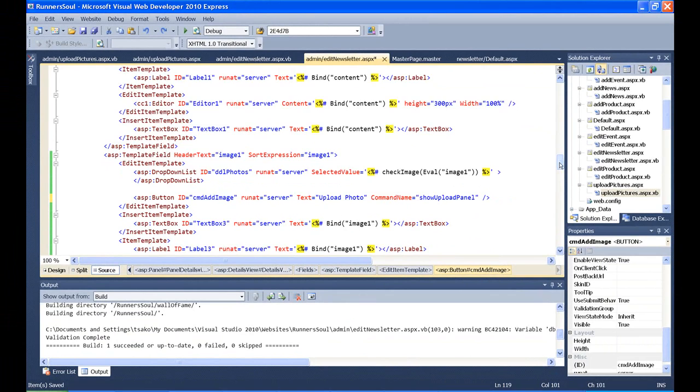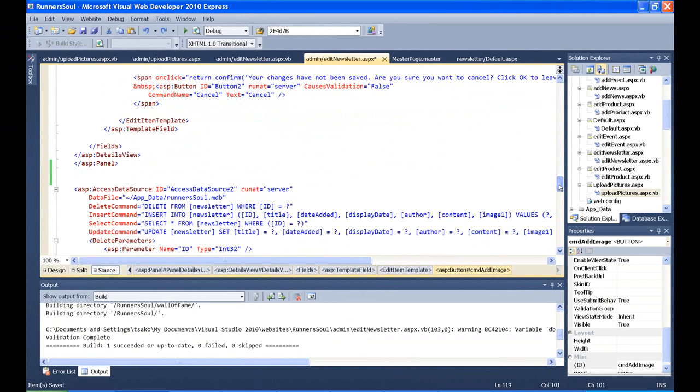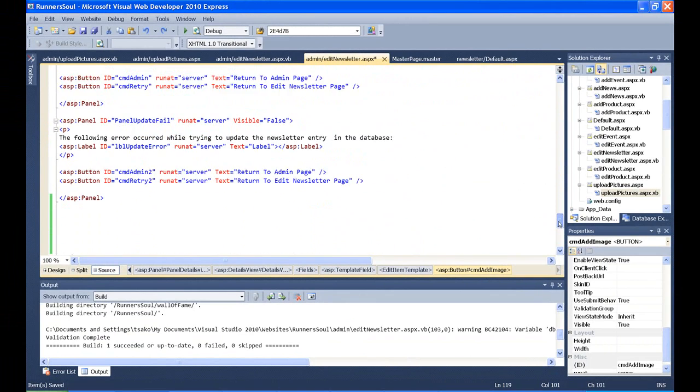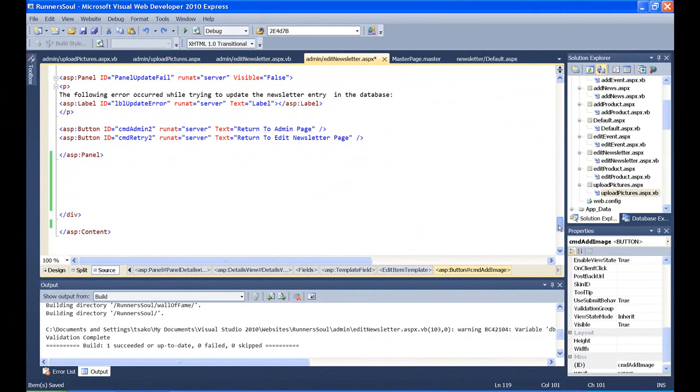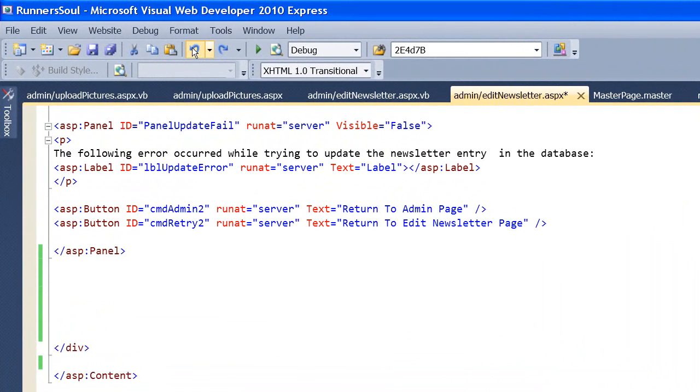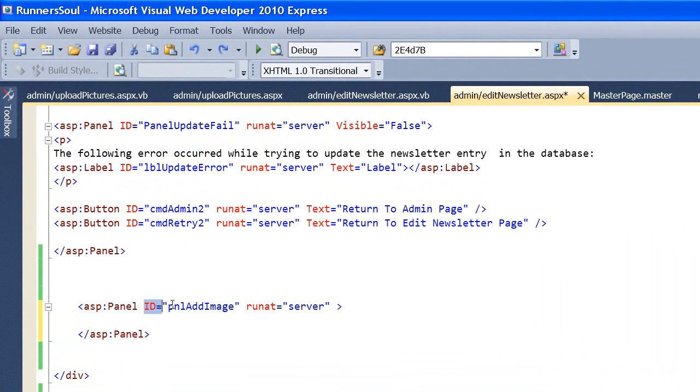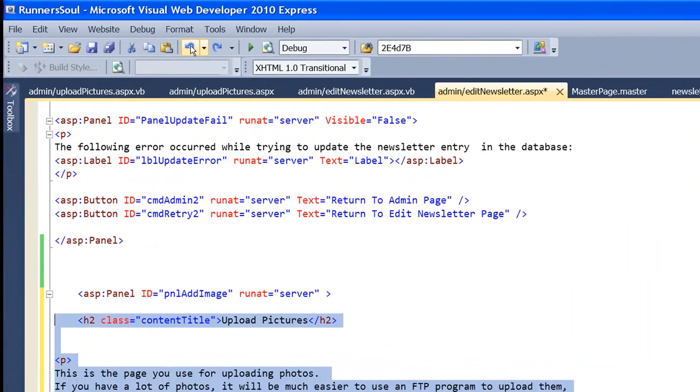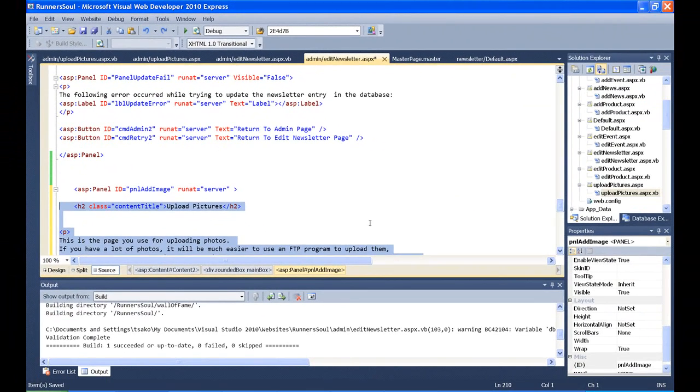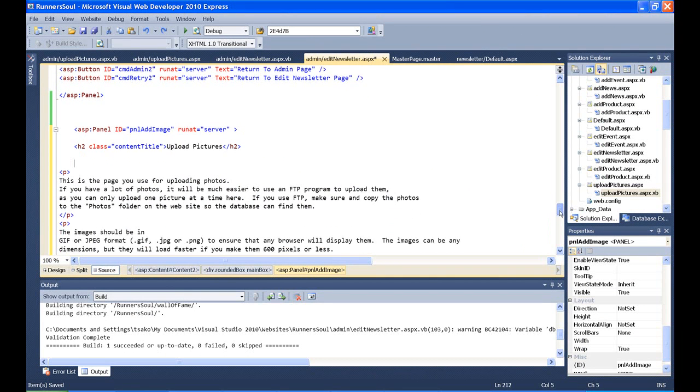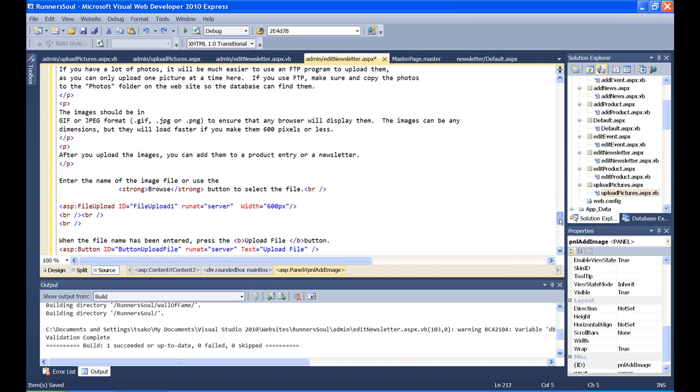Now what we want to do is come down here somewhere and add in the code for the panel with the update code. I'm going to add in this panel and make sure it has an ID because we're going to toggle the visibility. The next thing we'll do is copy and paste this code from the upload images page that we made before.